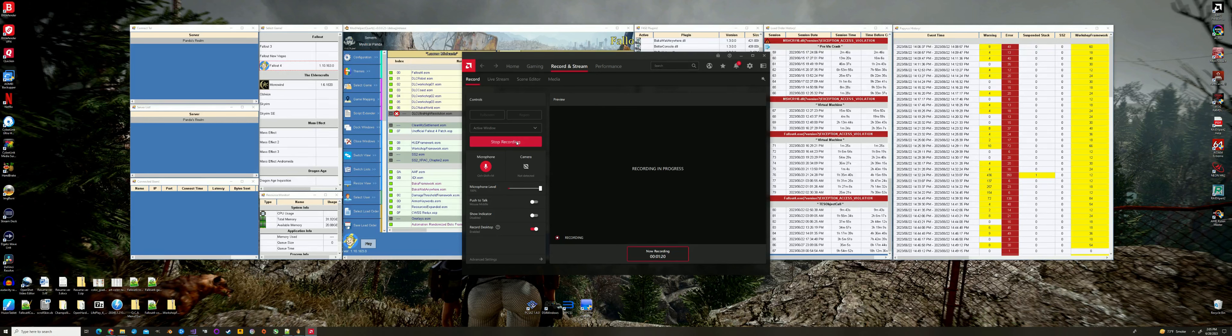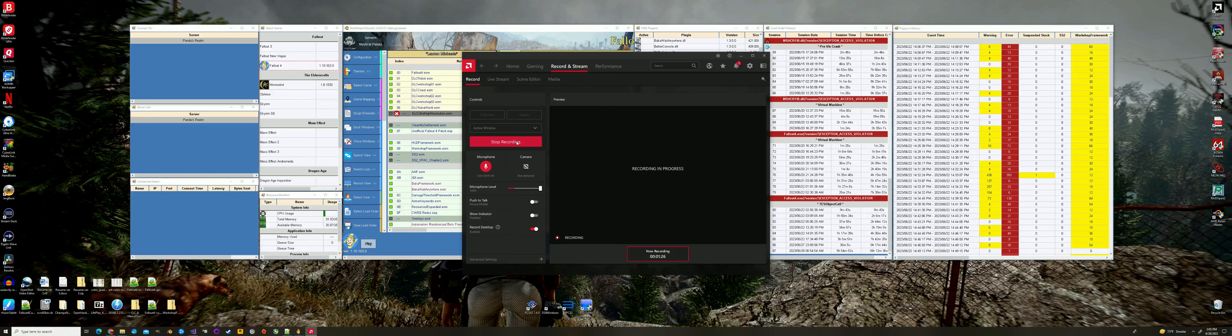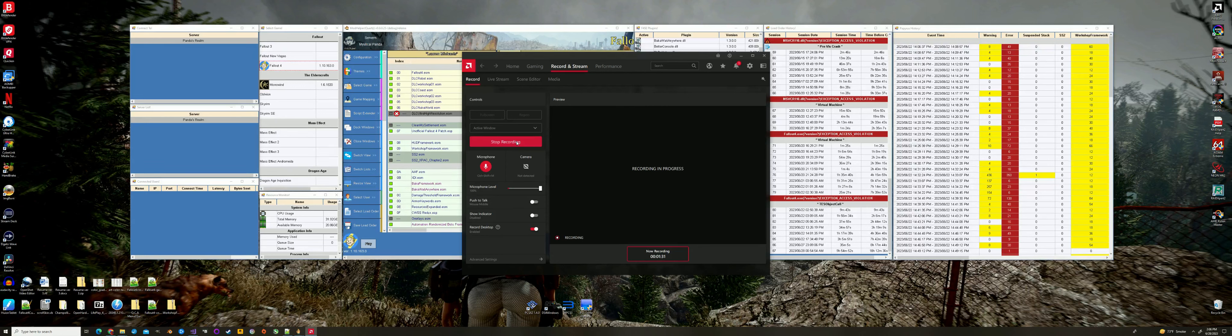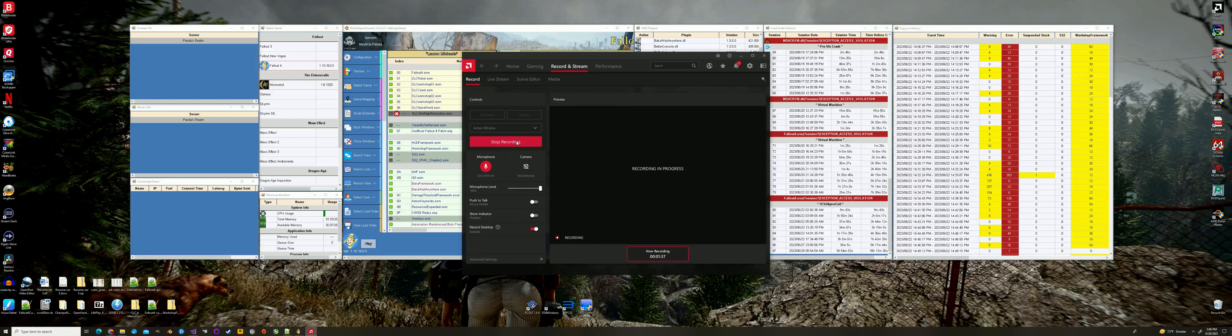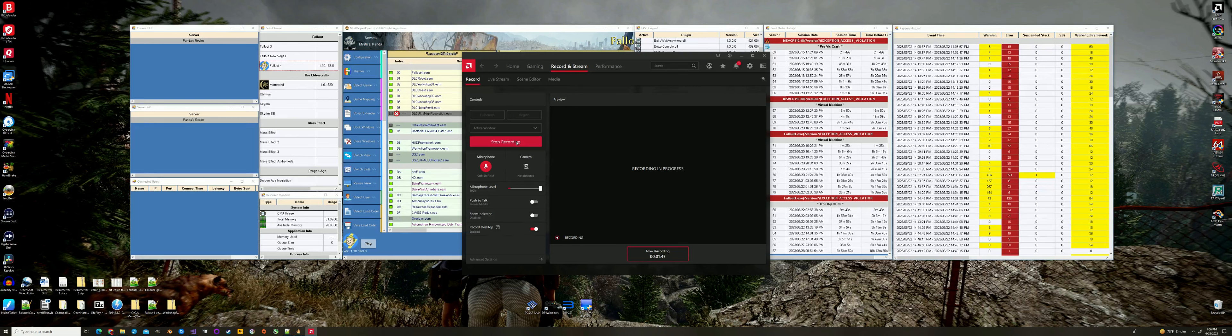They used to call them WAD files back in the Doom days, which is just a file that has many different files within it. It's like a giant wad of data. Once you know the format, you can break that data down and change it. You can change textures, sounds, different things.